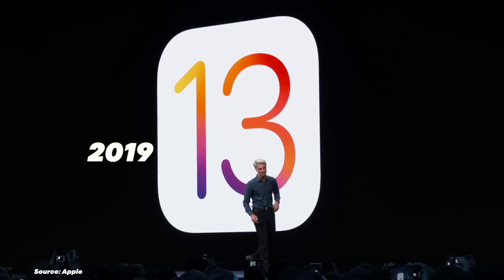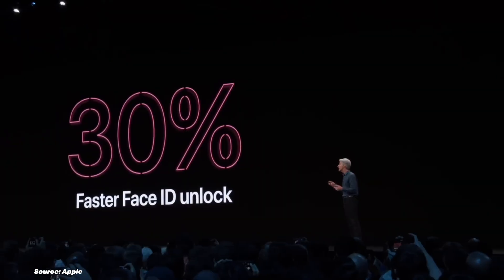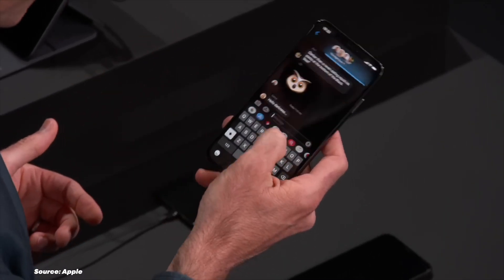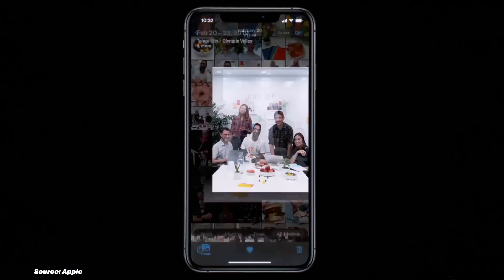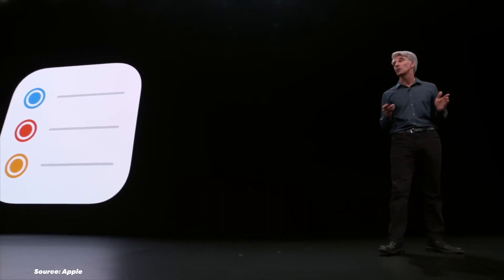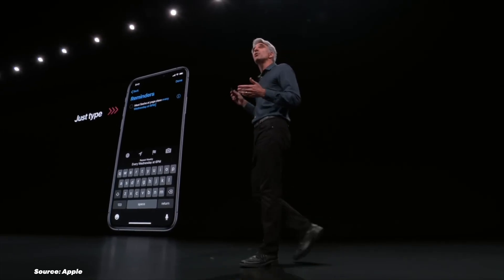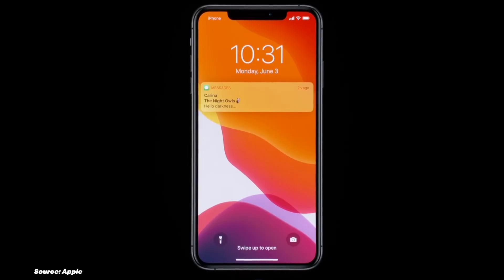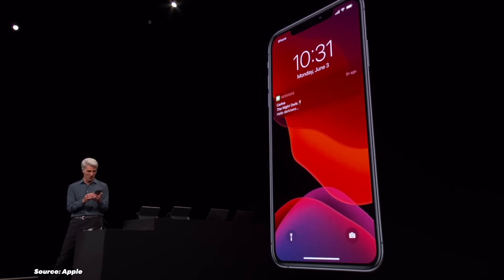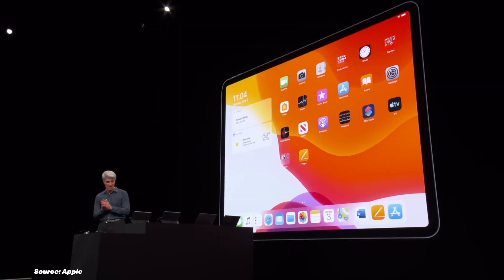iOS 13, released in 2019, brought some long-awaited features. Dark Mode finally arrived, giving users a system-wide dark appearance option. The Photos app got a major overhaul with new editing tools and a curated view of your library. The Reminders app was redesigned with more powerful features, and the new swipe keyboard made one-handed typing easier than ever. iOS 13 also marked a split between iOS and iPadOS, making them two separate operating systems — although it's still pretty much the same thing.